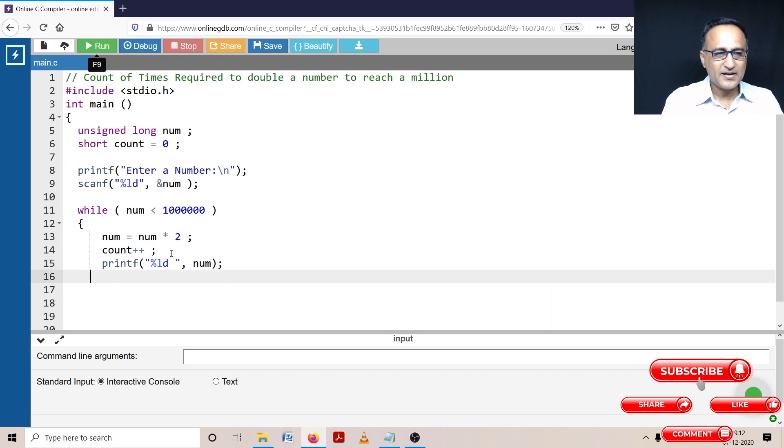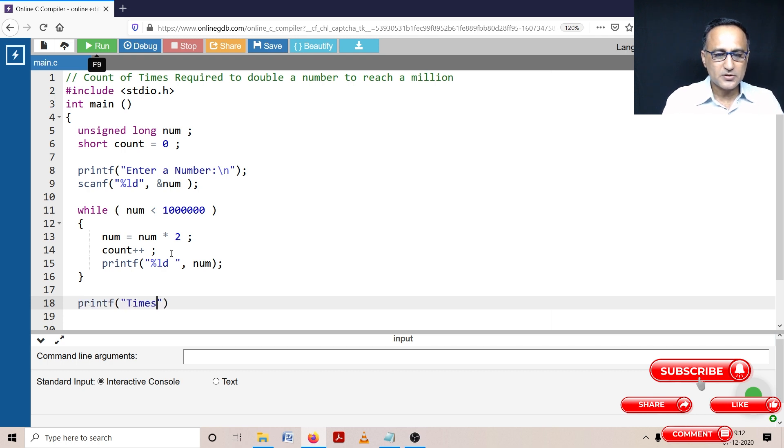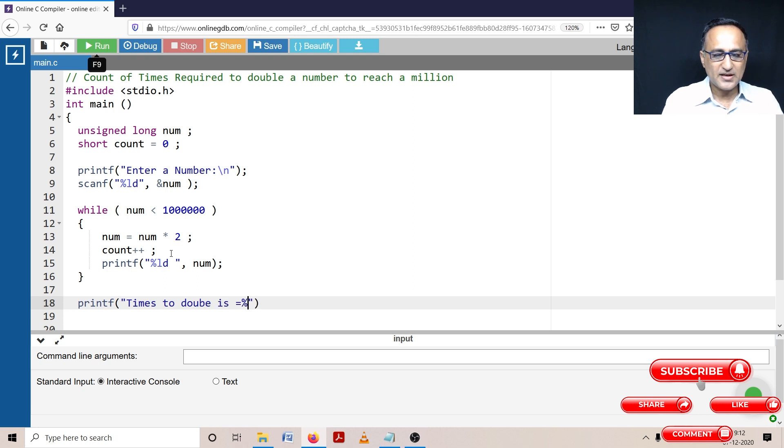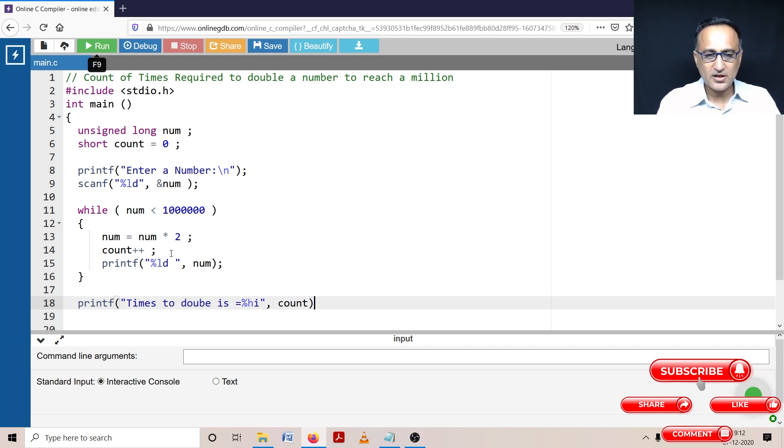And then finally, I'm going to print the number of times or the count of times it took to double a number. Times to double is equal to percentage h i because count is a small type of data, so I have to use the conversion specifier percentage h i.